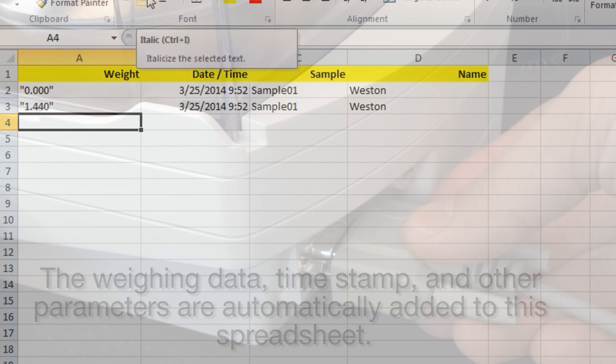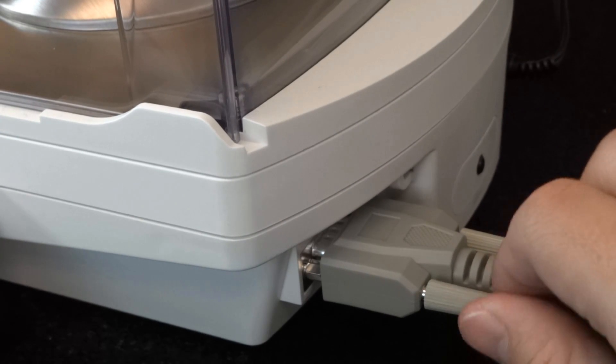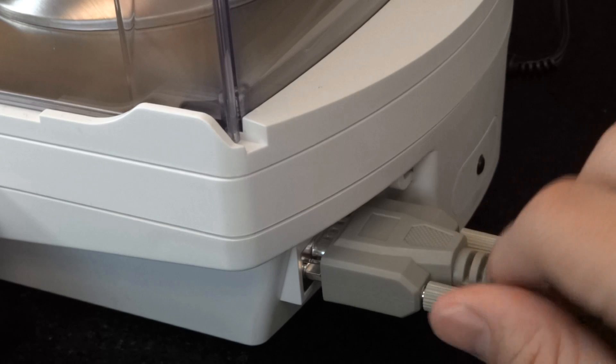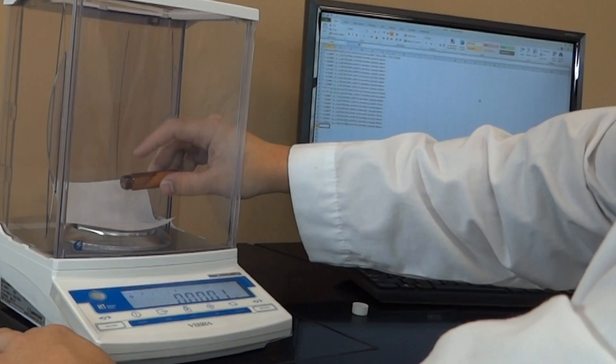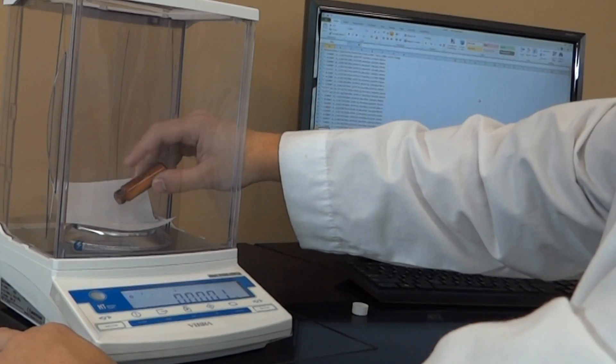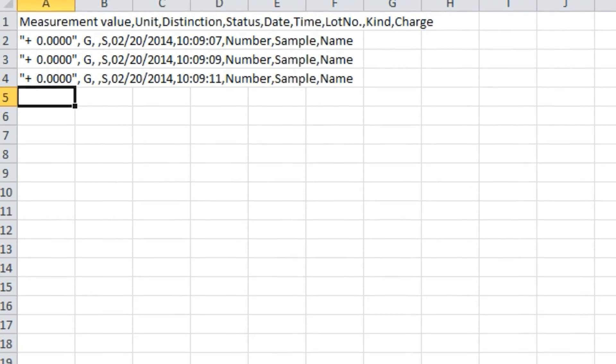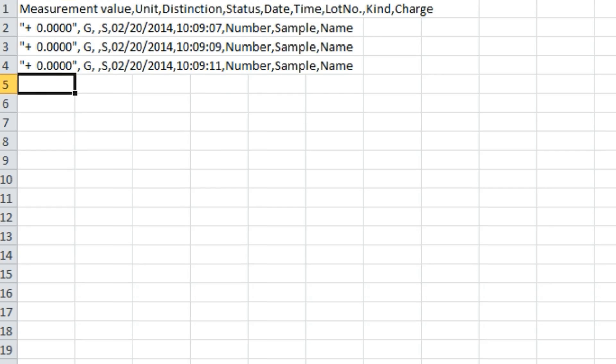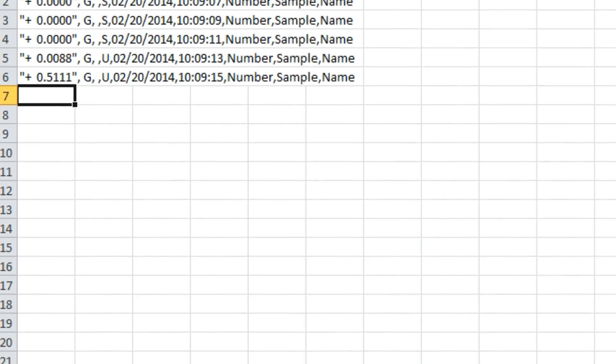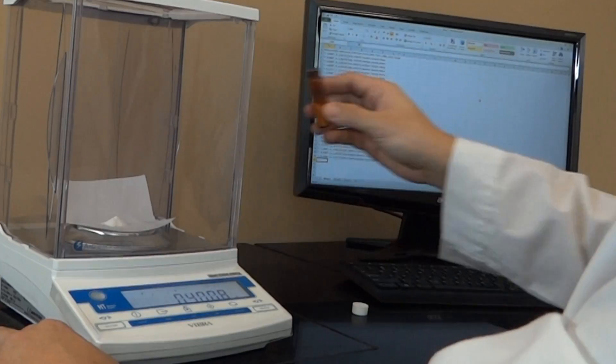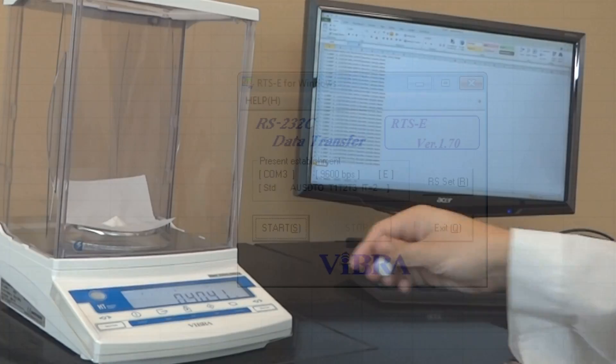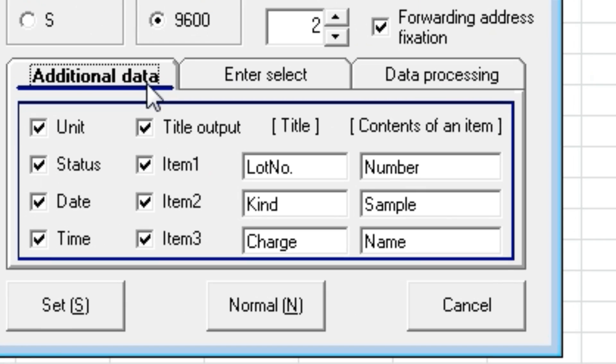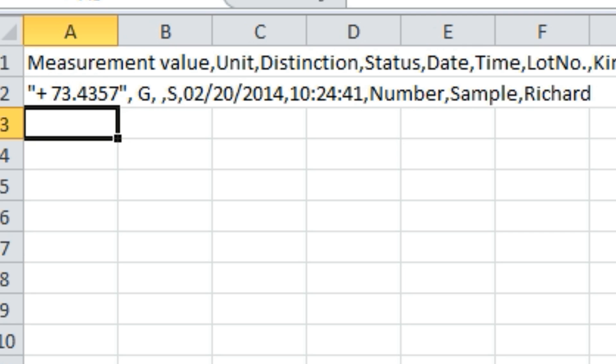Intelligent Weighing Technology provides scales and balances suitable for use with manufacturer-supplied or commercial connectivity software. A large number of our laboratory products include direct-to-Windows-based software applications as a no-charge download, which includes date and timestamps and lot and user numbers.